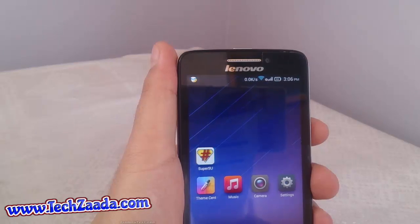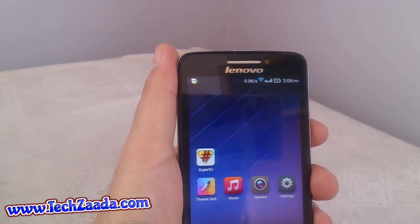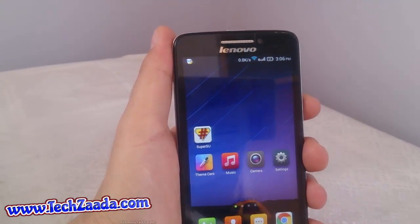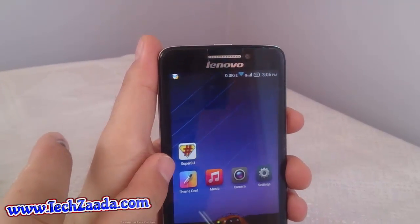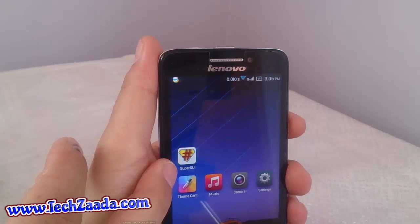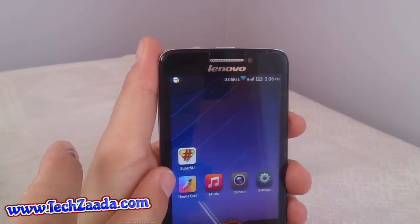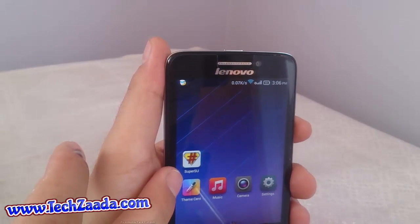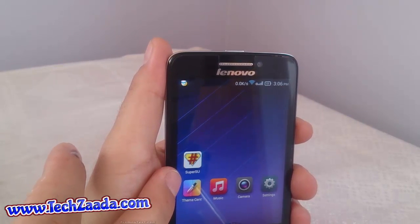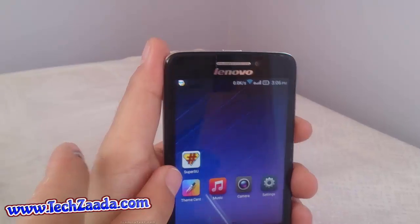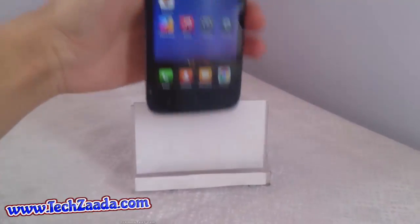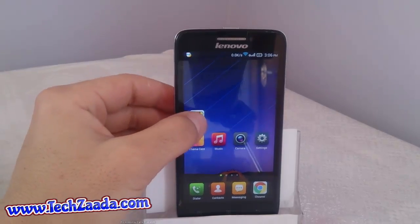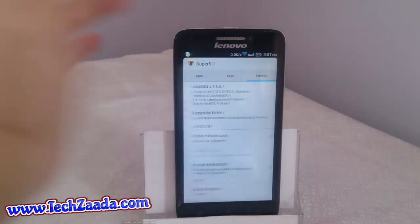Download SuperSU from the Play Store if it's available in your country. When you search for it, there will be two different apps with the same name: one is SuperSU and the other is SuperSU Pro. SuperSU Pro is not free, but SuperSU is totally free. Download SuperSU with this icon, then install it on your Android and open it.